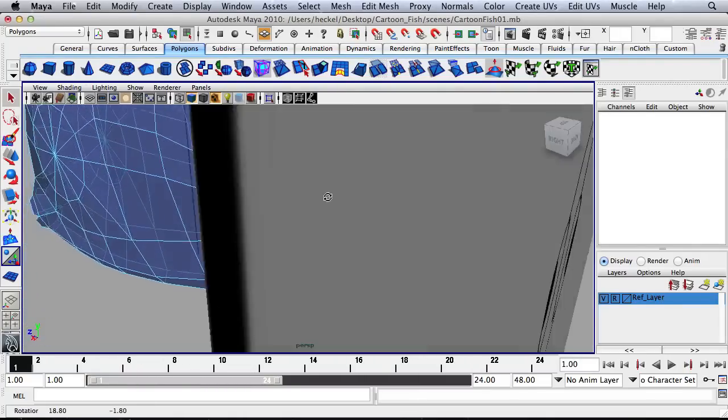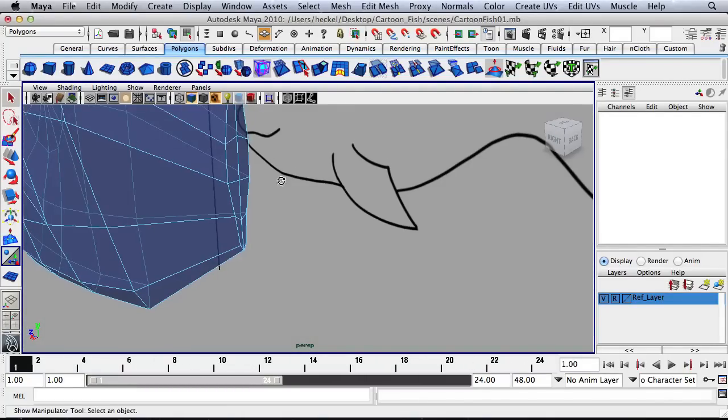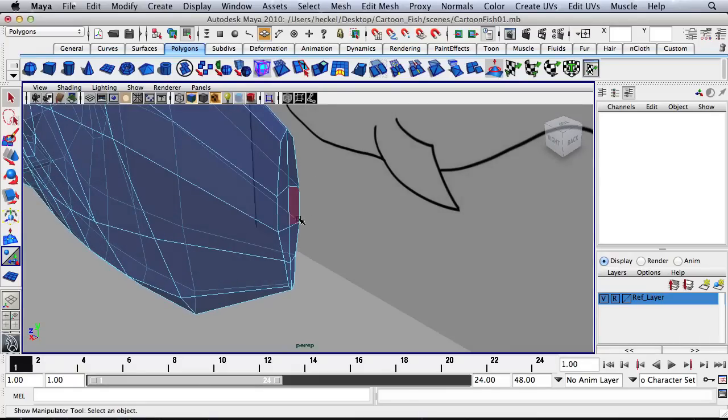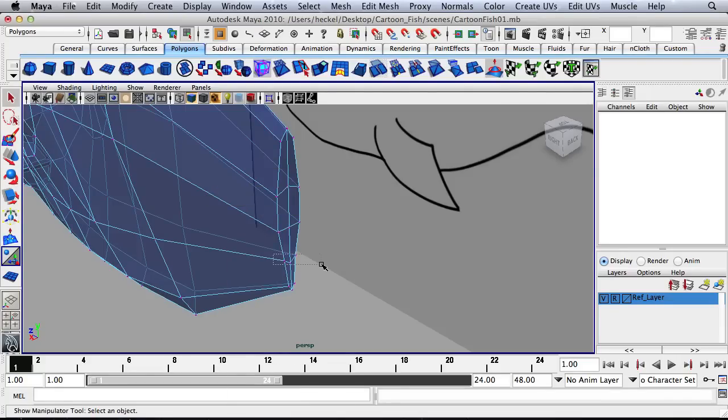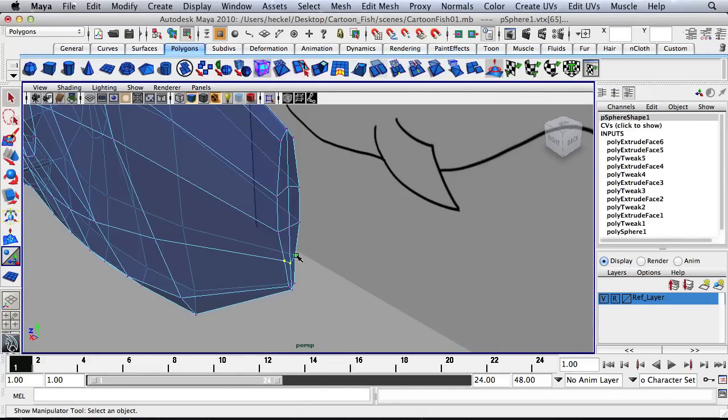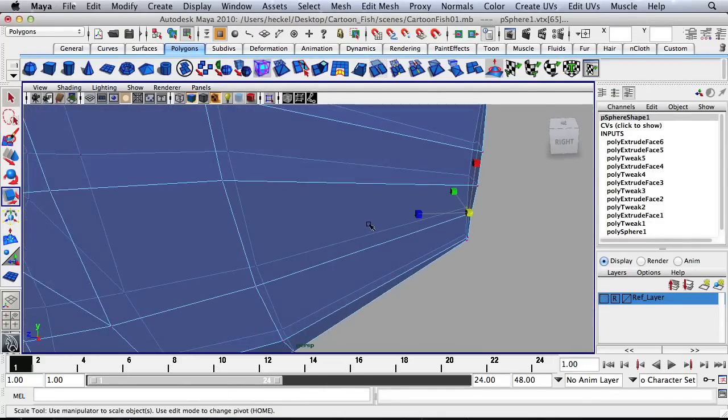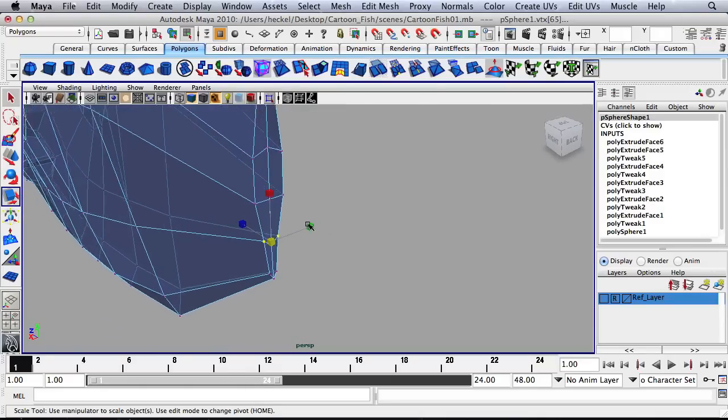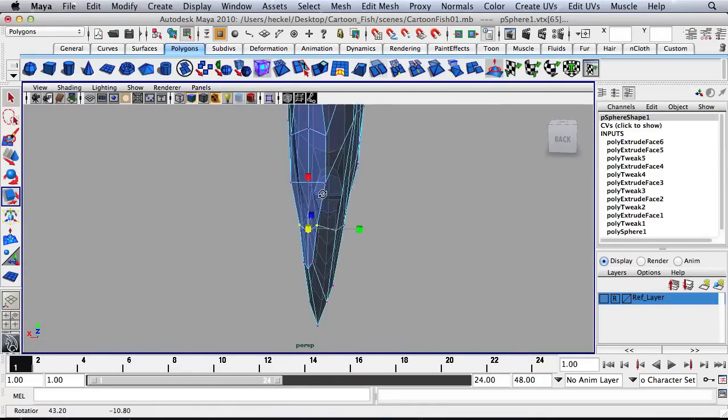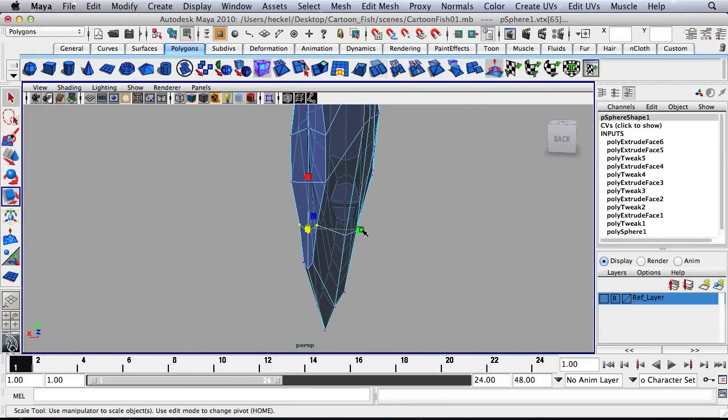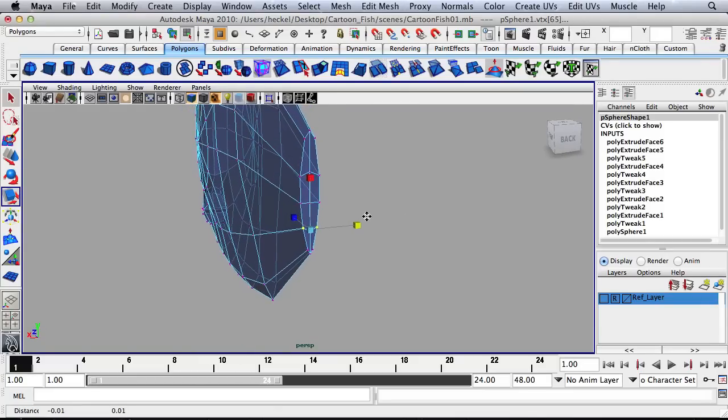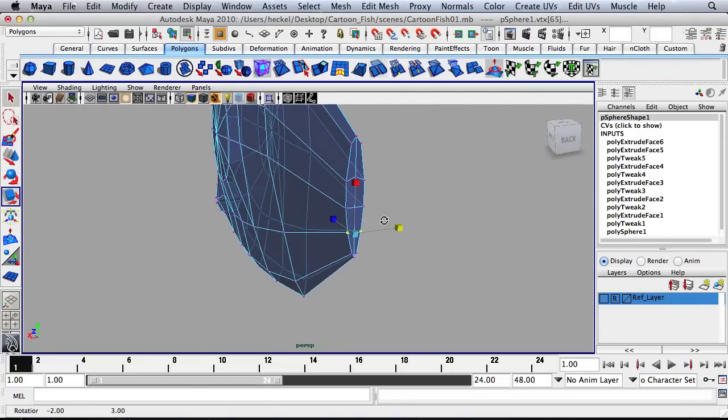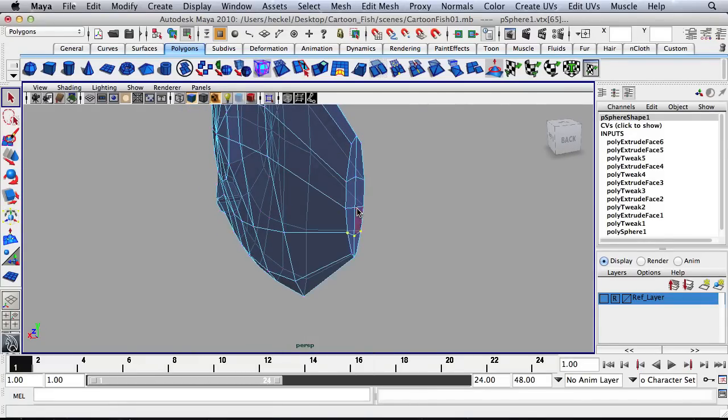So I'll go back here and select... Actually, before we do that, I'm going to just adjust this a tiny bit. I'll turn off my reference layer here. Press F.